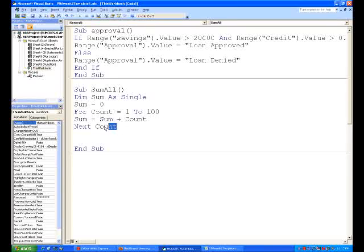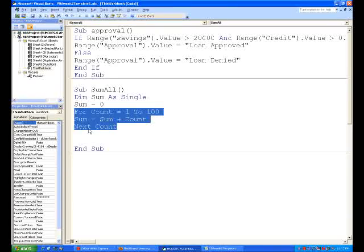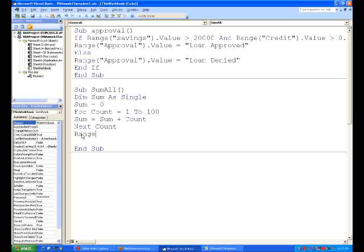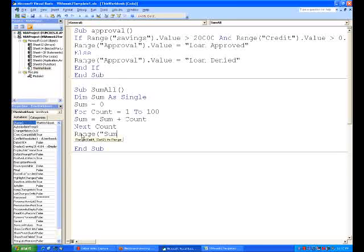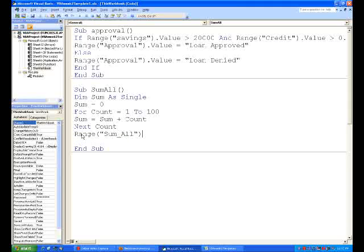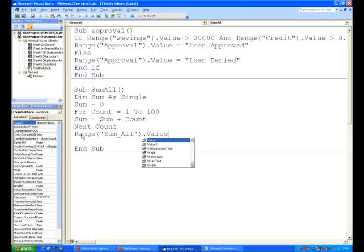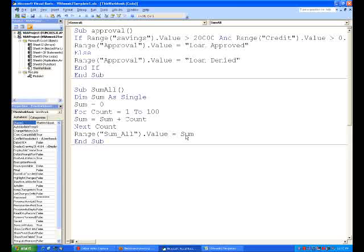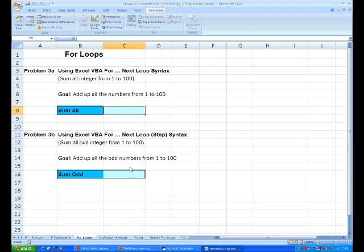So that's what that for loop does. And you need that next there to tell it to do the next one when you have a for loop. And then once that's entered, we're going to enter that total value in a sum all range. We're going to make that equal to the value sum.